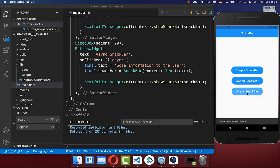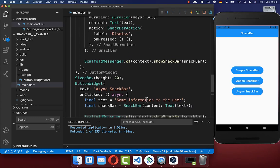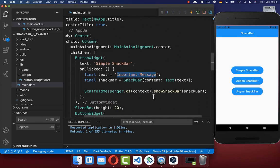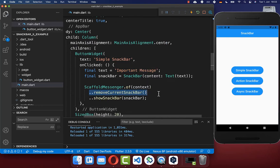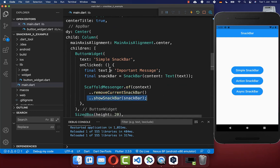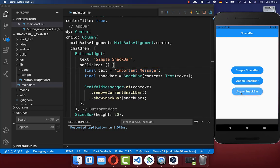If you click twice on one button and once on another, it will show the first message, then the second information, and lastly the most important message. Therefore, if you have a really important message, you can replace the code to first remove the current Snackbar if any is displayed, and then show your important Snackbar immediately. Clicking the buttons, you see the important message appears right away.